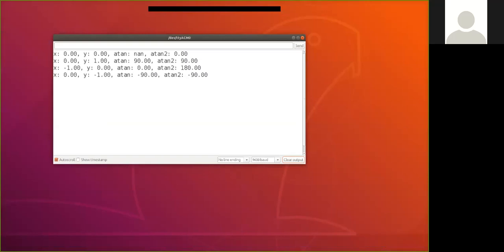Okay, so now we can see, when x and y are zero, we'd expect an angle to be zero. Atan returns not a number, so it can't handle that. But atan2 can handle it, it tells us it's zero. When x is zero and y is one, that should be 90 degrees. Both atan and atan2 return 90 degrees. When x is minus one, y is zero, then we would expect 180 degrees. Well, we already know that atan can't handle a quadrant two, quadrant three value, but atan2 can give us that.